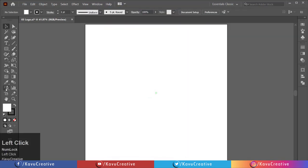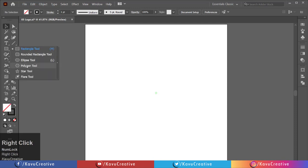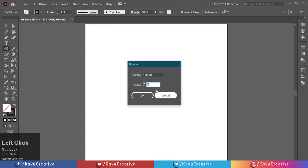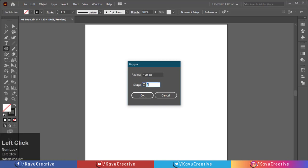Select the Polygon tool from the tool menu. Left click on the artboard. Set radius equals 400 pixels, sides equals 6. Then press OK.